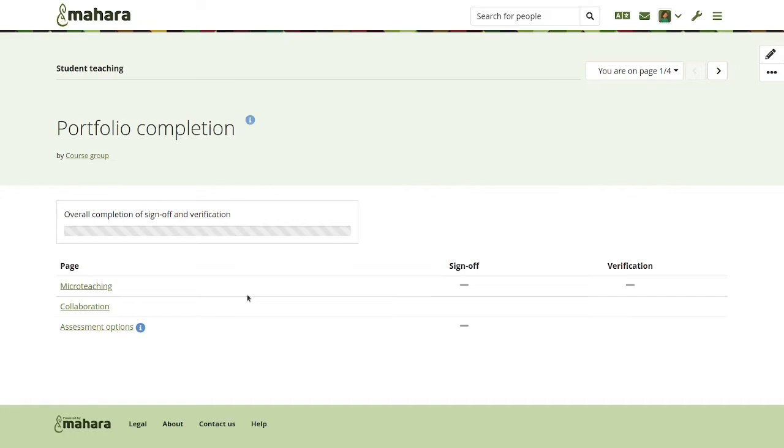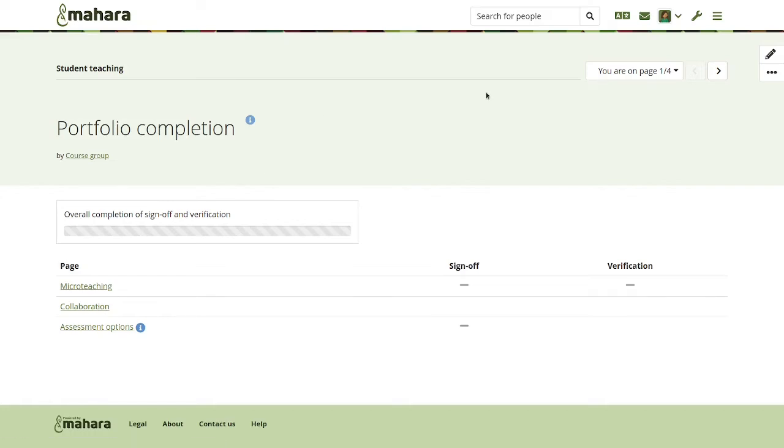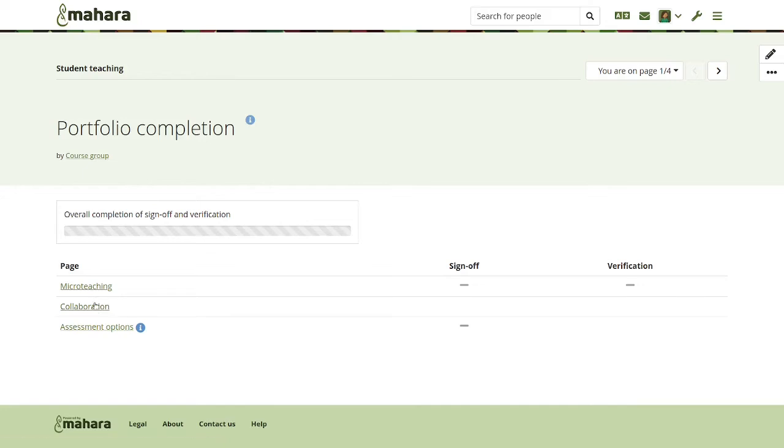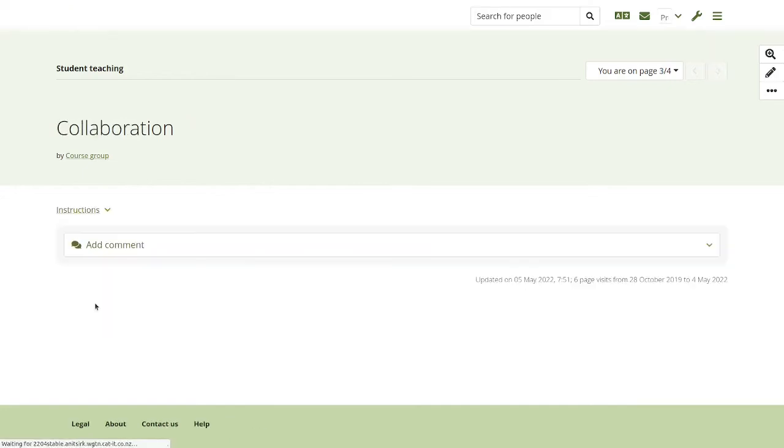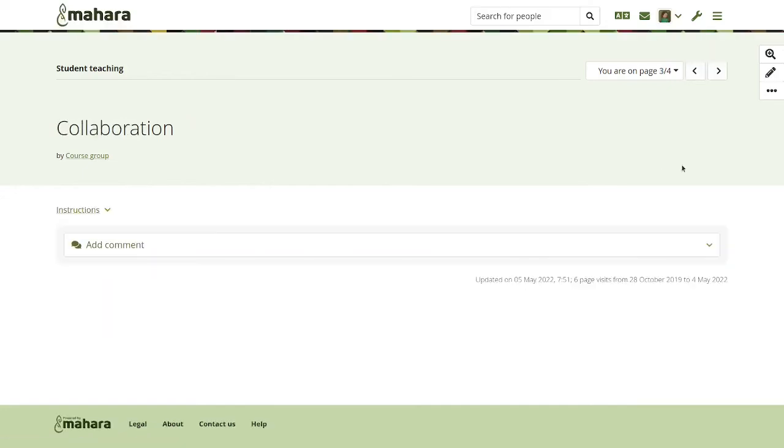That was only possible on the institution and site level. So thanks to Griffith College, you can now also have it in groups. And so when you copy that portfolio into another account, this page will come along. Now for another couple of features, let's go to a page that does not yet have this block.